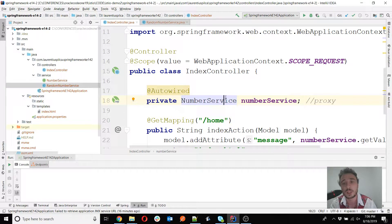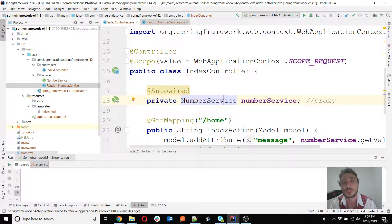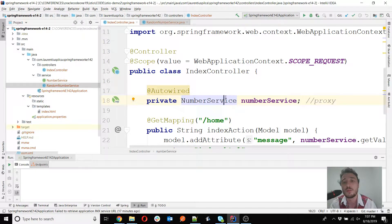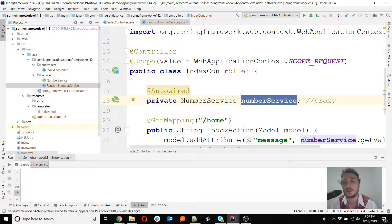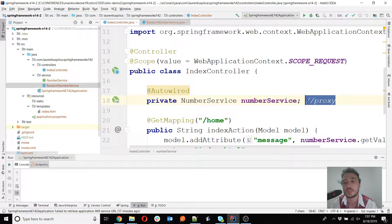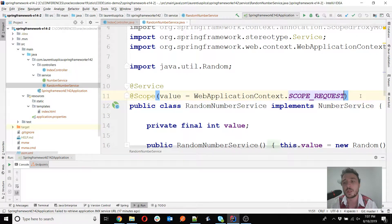Previously, having the IndexController as singleton and RandomNumberService as request scope meant there was one controller instance but multiple service instances — one per request. That's why a proxy was needed: Spring decorates the injection so the call is directed to the correct instance per request. If the controller is also request-scoped, you get one instance of each per request, so you can inject the bean reference directly without a proxy.